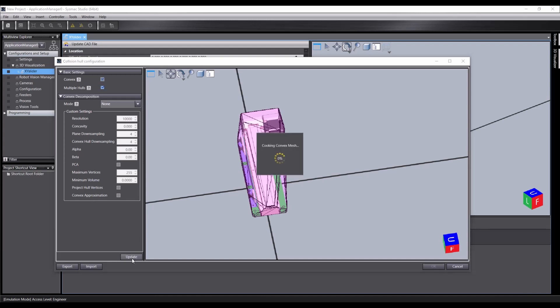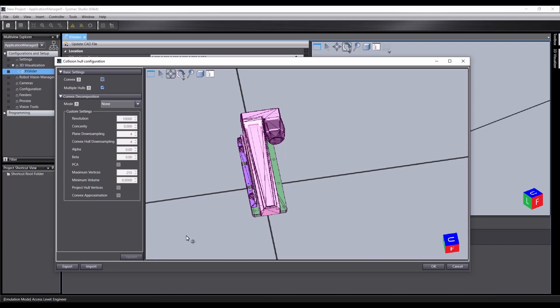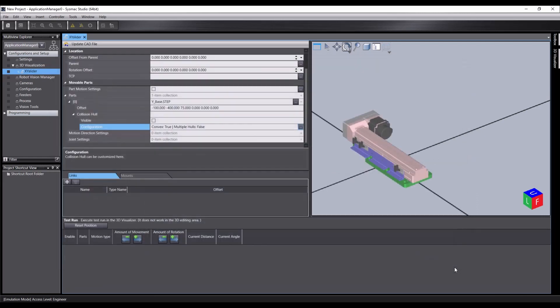And we can choose a mode and we can set multiple hulls as well. So if I show you that, multiple hulls, click update, and you'll see it now pulls in tight around each object. But we don't need that for now. So I'll cancel out of that.